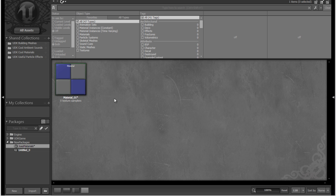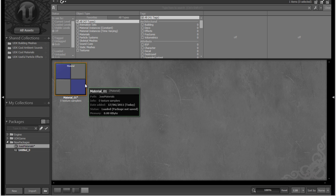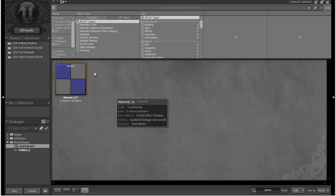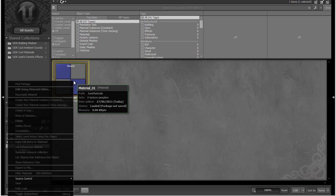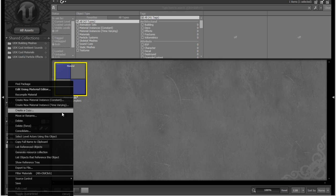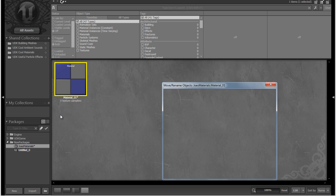And you'll see what we actually have is Joe's Materials down here, and inside Joe's Materials we have the asset Material underscore O1. Now if you want to rename this at any time, we can right click, we can click Move or Rename, and you can just change the name here.